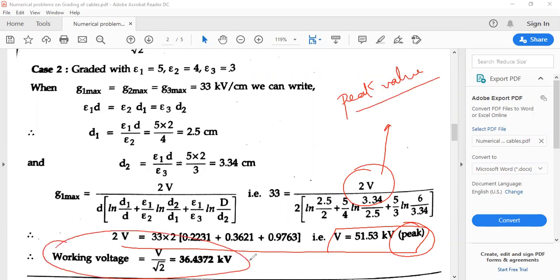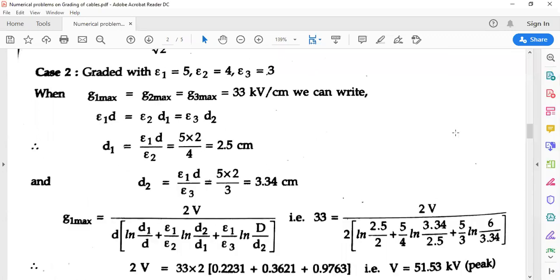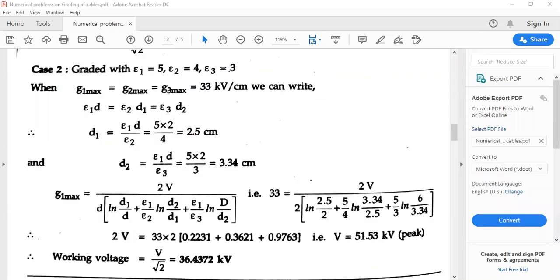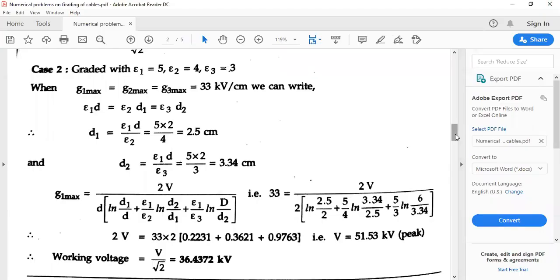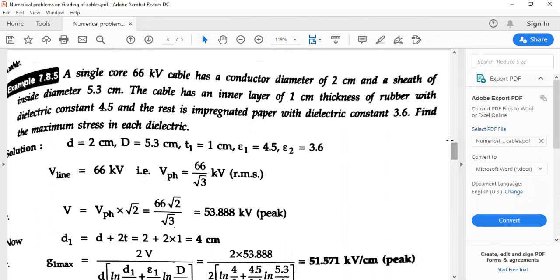If you have this peak value and you need to get the working voltage, the working voltage on the cable is 36.4372 kV. That's how you find the working voltage on the cable. Next, you can go to a similar type of problem where the working voltage is given and you need to find the diameters of the individual cables.